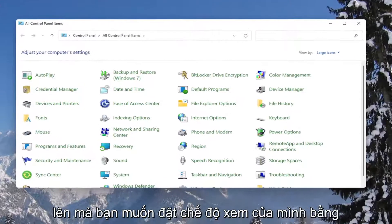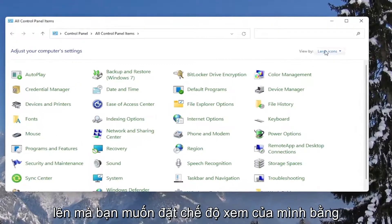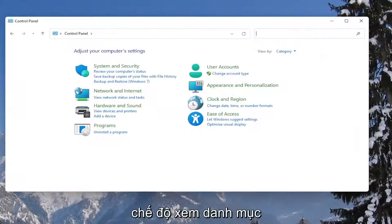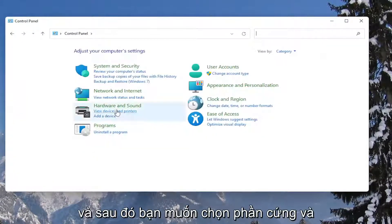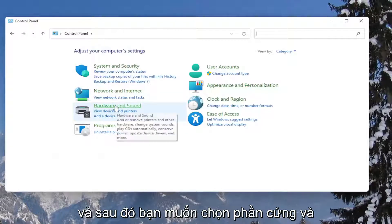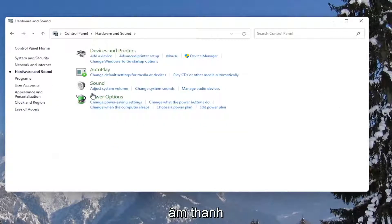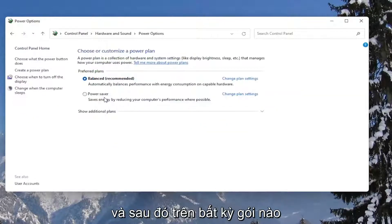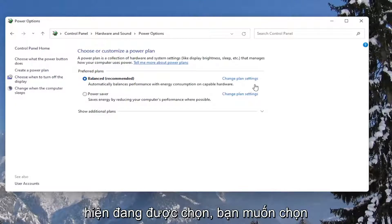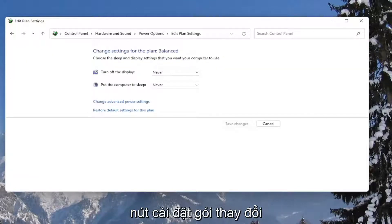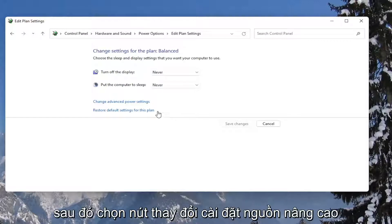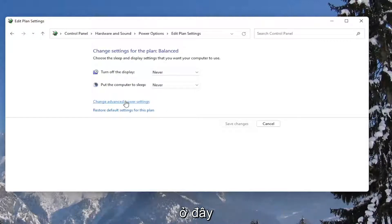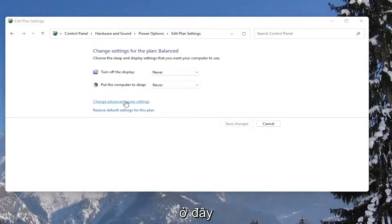You want to set your view by to category view, and then you want to select hardware and sound. Left click on the power options button. And then across from whatever plan is currently selected, you want to go select the change plan settings button. Then select the change advanced power settings button here.